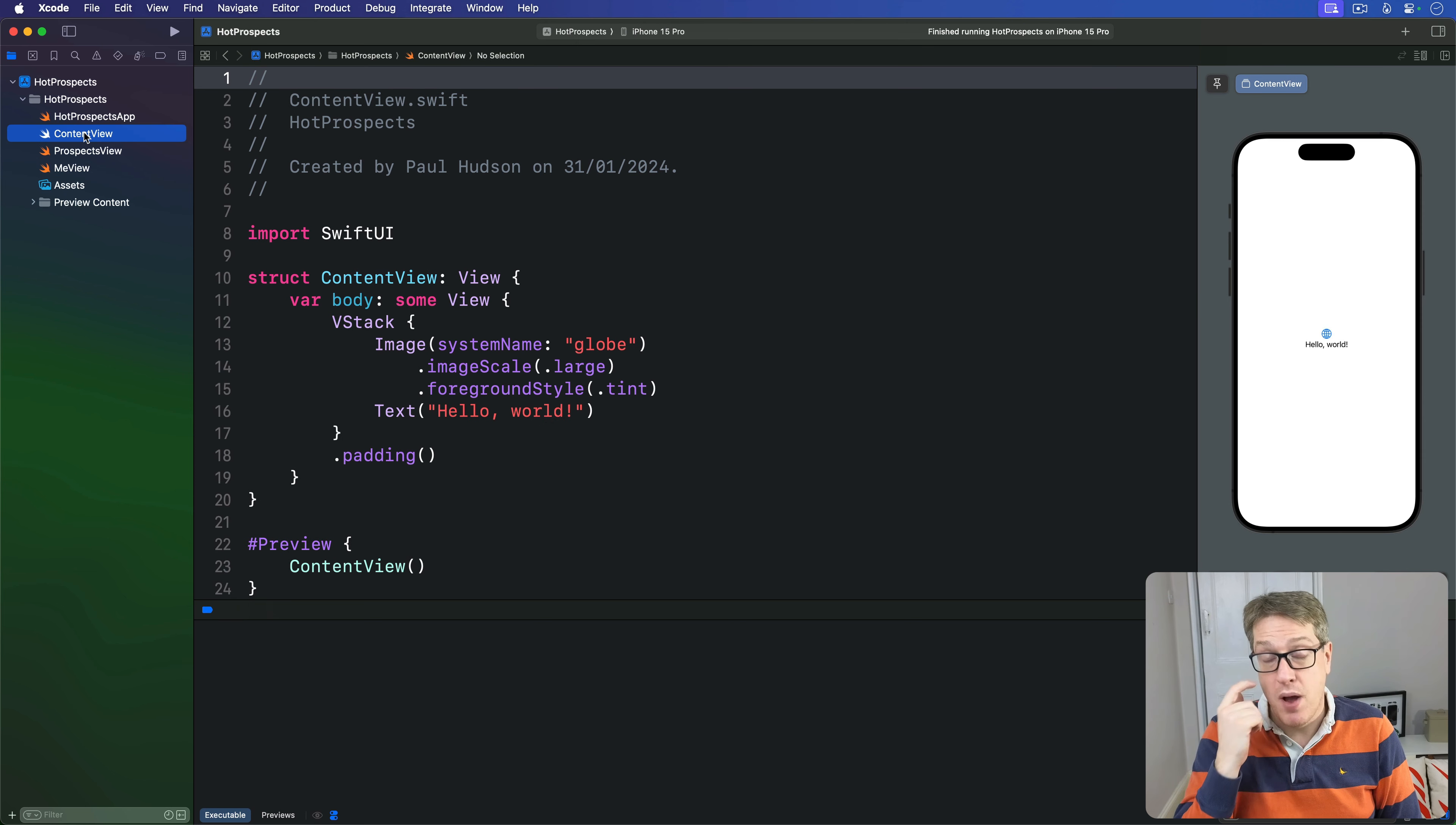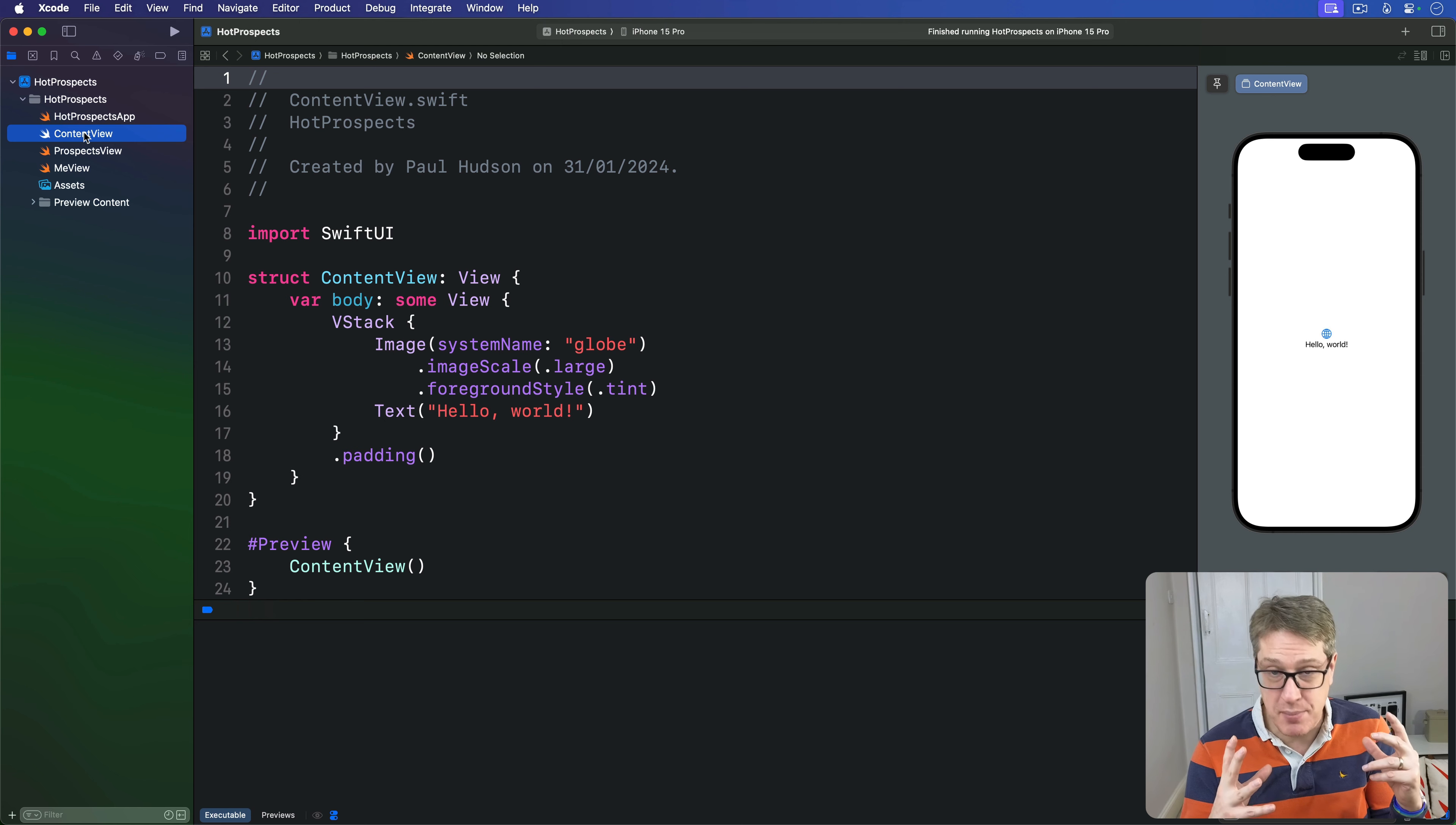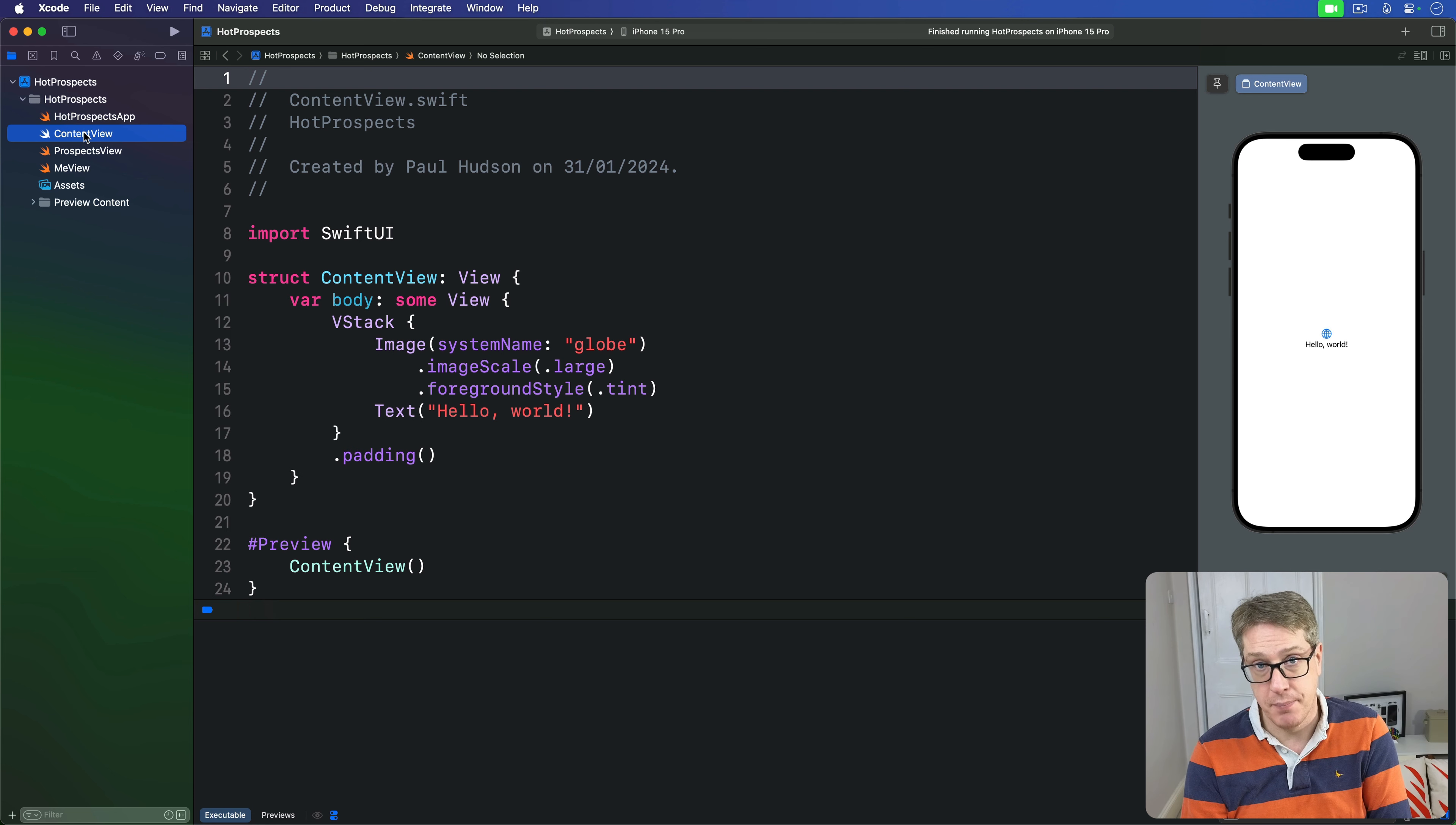This is where we're going to store our tab view that contains all the other views in our UI. We're going to add some more logic here shortly, but for now this is just going to be a tab view with three instances of ProspectsView and one MeView. Each of these will have a tab item modifier with an image I've picked out from SF Symbols plus some text.